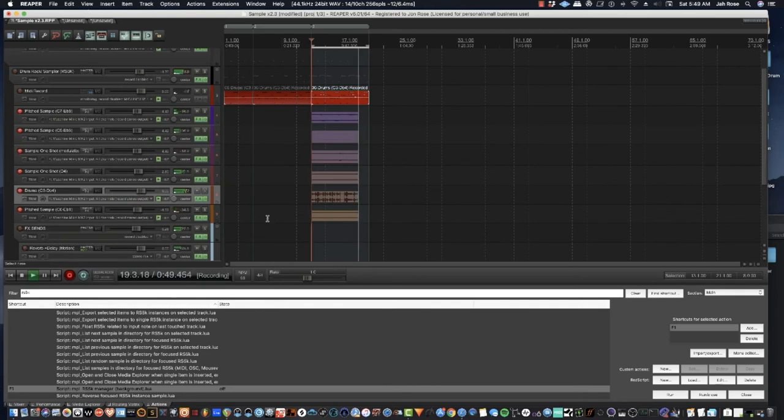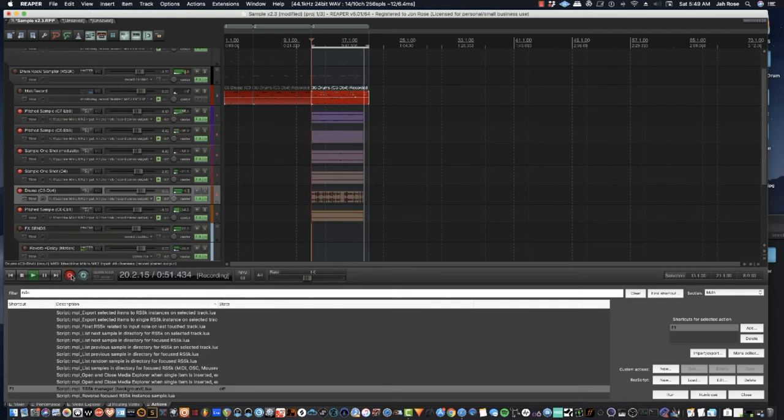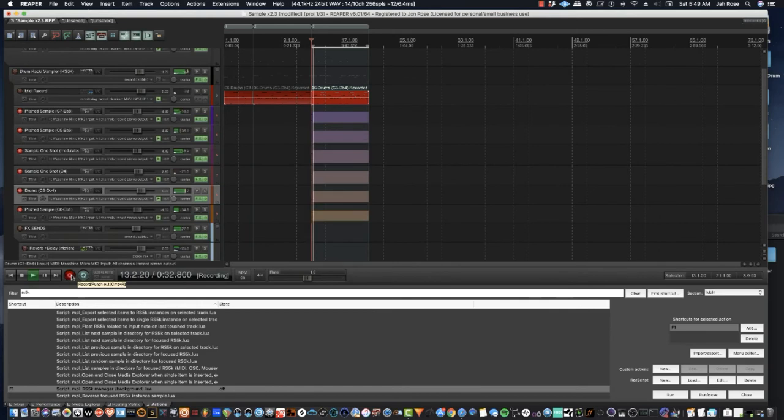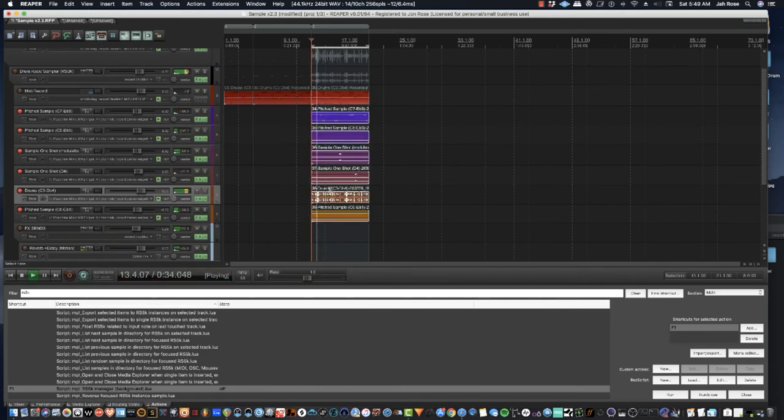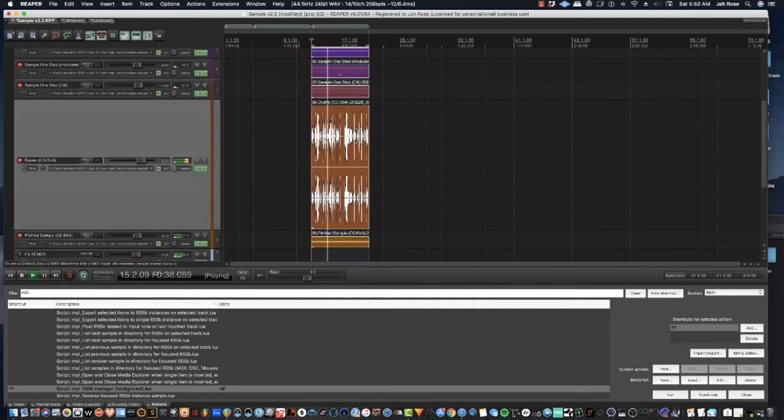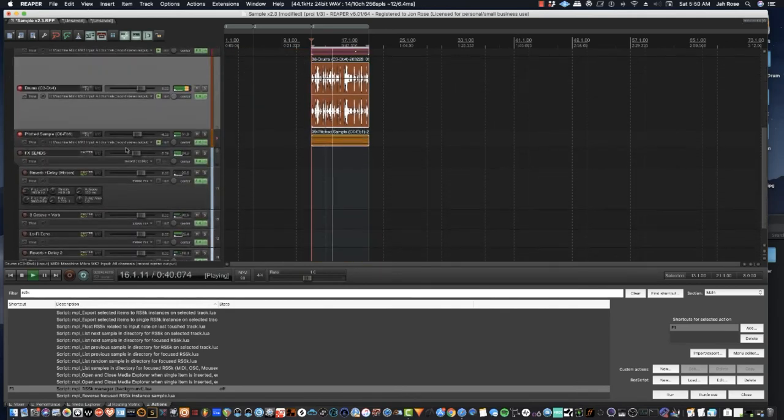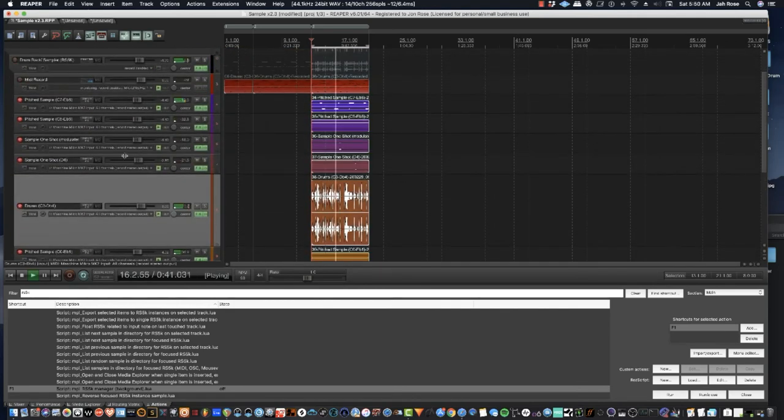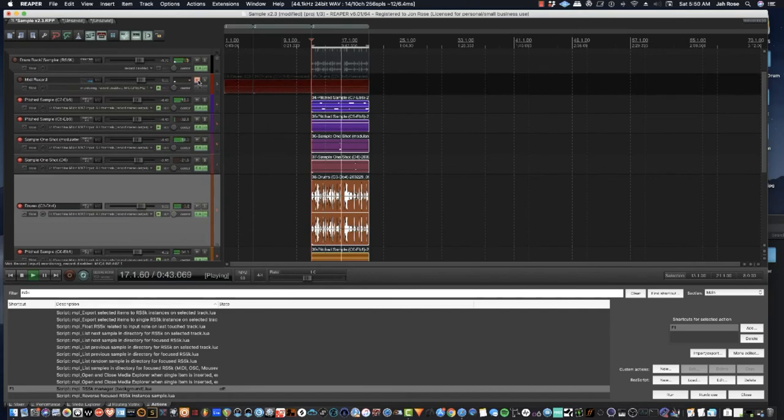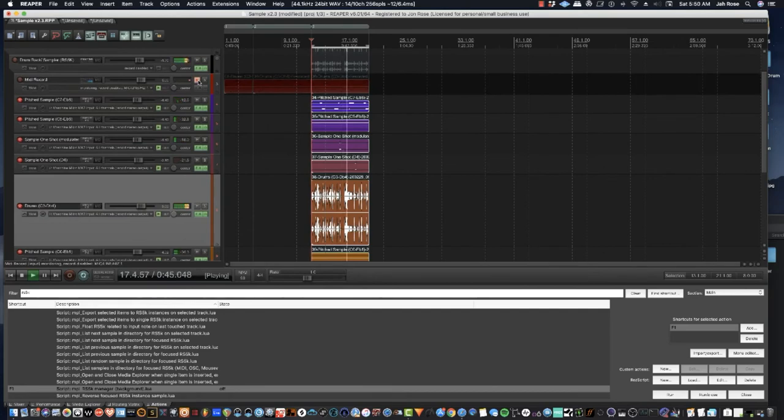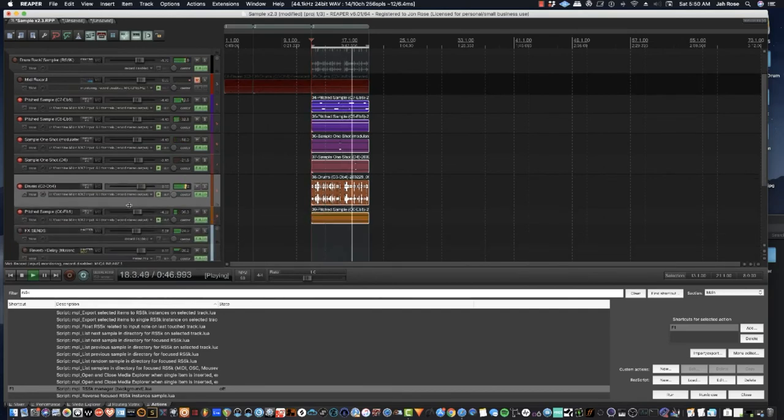After it does the loop, instead of hitting stop, if you just hit record again, it'll keep going. And it'll just have the last round selected. And you can just keep going. Basically, you can mute the MIDI track.